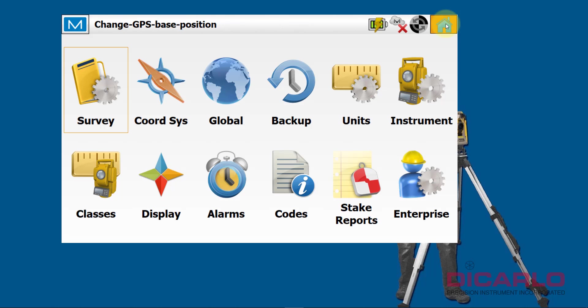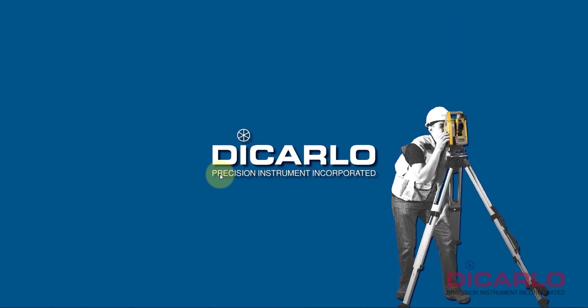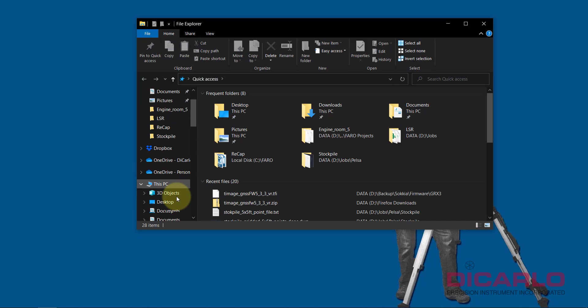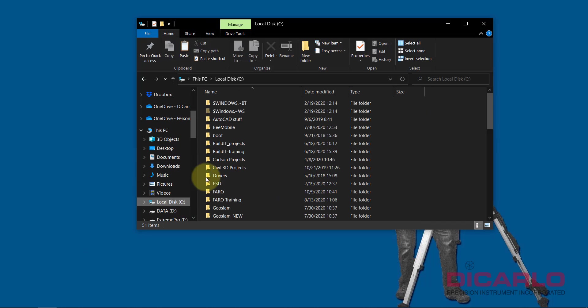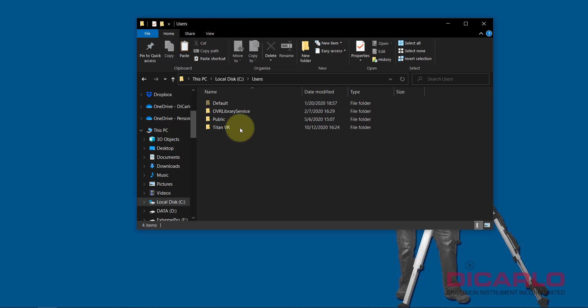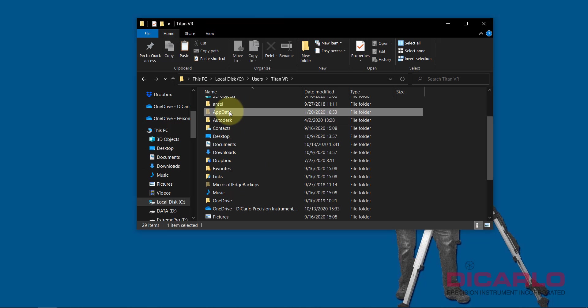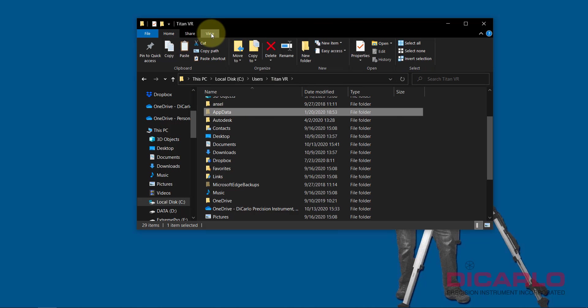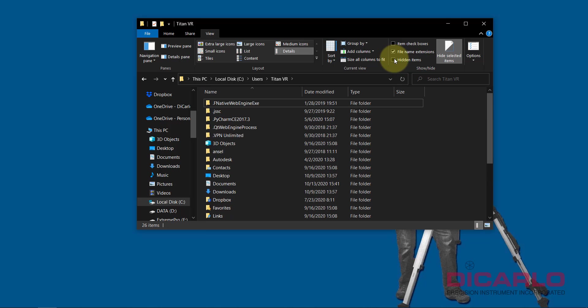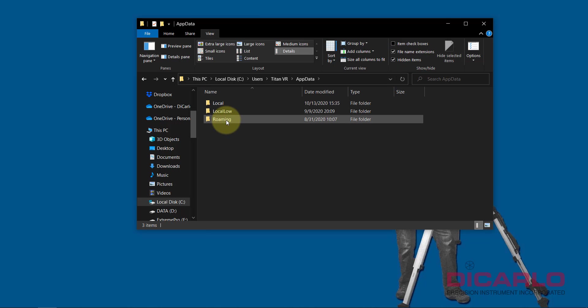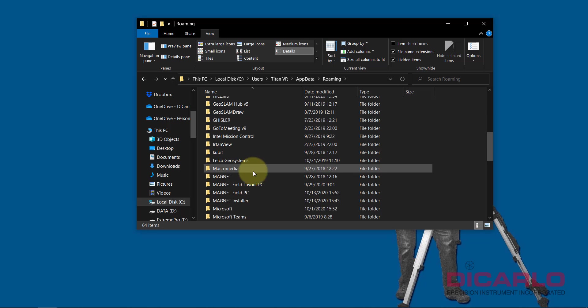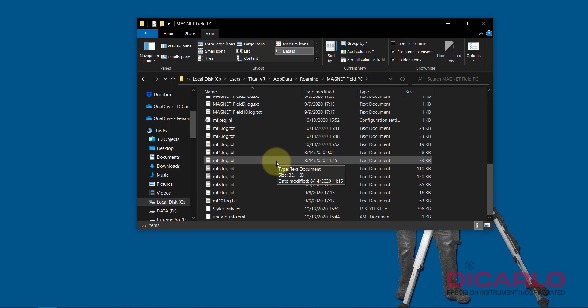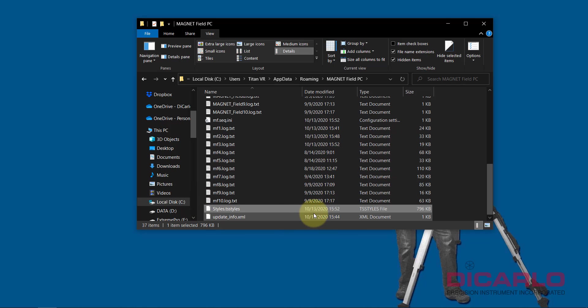At the end of the day, the one thing that you need to remember is the fact that that file location, being in your C drive, Users folder, Titan VR, your App Data—again remember if it's not showing the App Data thing, it's just because in your View you have this unchecked, so make sure that this is checked—it lives under Roaming and Magnet Field PC.